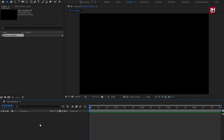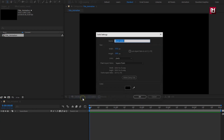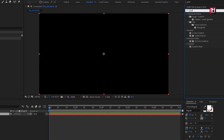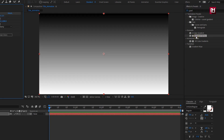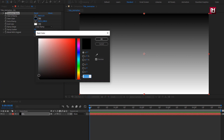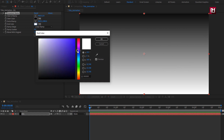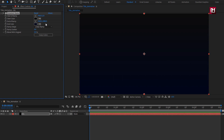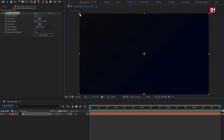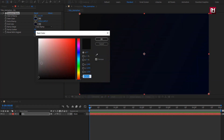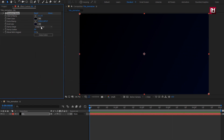Now we will create a new solid layer — this will be our background. In effects and presets, search for gradient ramp and add it to the background layer. Here you can set any color of your choice for the background, from light shades to dark shades. Set the ramp position for start and end, then change the ramp shape to radial ramp. Set ramp scatter value to 500.